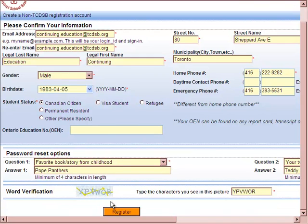Once you are ready to continue, just press the Register button. If there are any problems in the form, they will come up at this time.